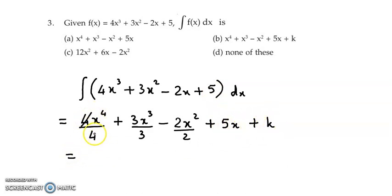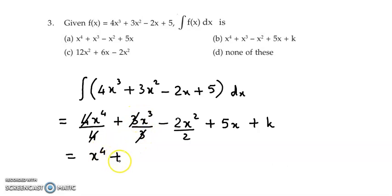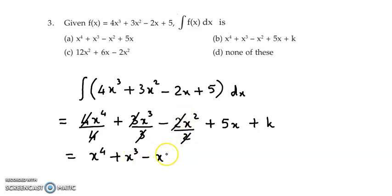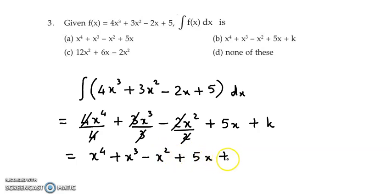So 4 and 4 cancel out, giving x raised to 4. Then 3 cancels with 3, giving plus x cube. Then minus 2 and 2 cancel out, giving minus x square. So the result is x⁴ + x³ - x² + 5x + k. So the correct answer is option b.